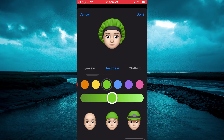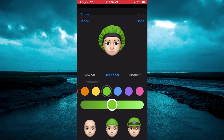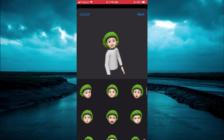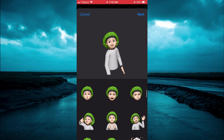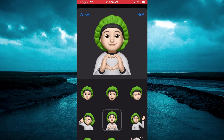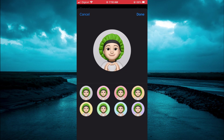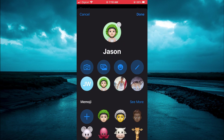Once you are finished, you will tap on Done in the top right-hand corner. And from here, you can select the facial expression that you would like to use. Then you will tap on Next, and you can move it to the size. Then tap on Choose, and you can also change the background color. Then tap on Done, and Done again.